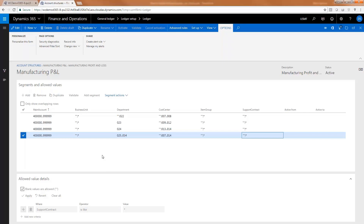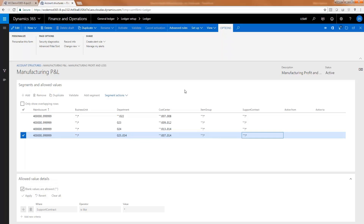There are a couple of ways you can do that. Instead of having this whole line say 4,000 through 999, let's say it's account 4,100 that you want this rule on. You would have a separate line that says 4,100 to 4,100, except that for the support dimension you would clear this so that blank values are not allowed. And if blank values are not allowed, that means the financial dimension would be required.